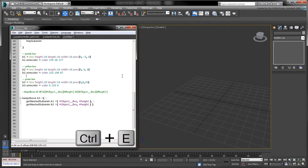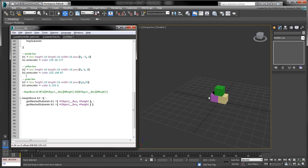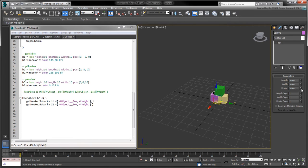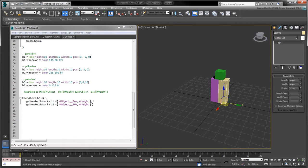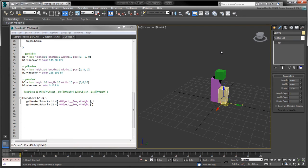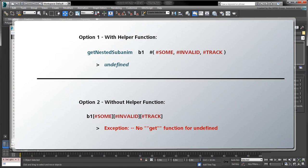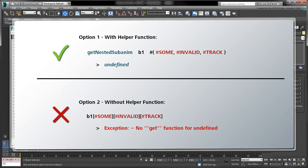When we run the script, the box heights continue to drive the z position of the top box. It may seem like we've made our code more complicated by accessing the height tracks this way. However, the main advantage to writing this function is that no exceptions will occur if we provide an invalid track path. Instead, the function will return undefined.